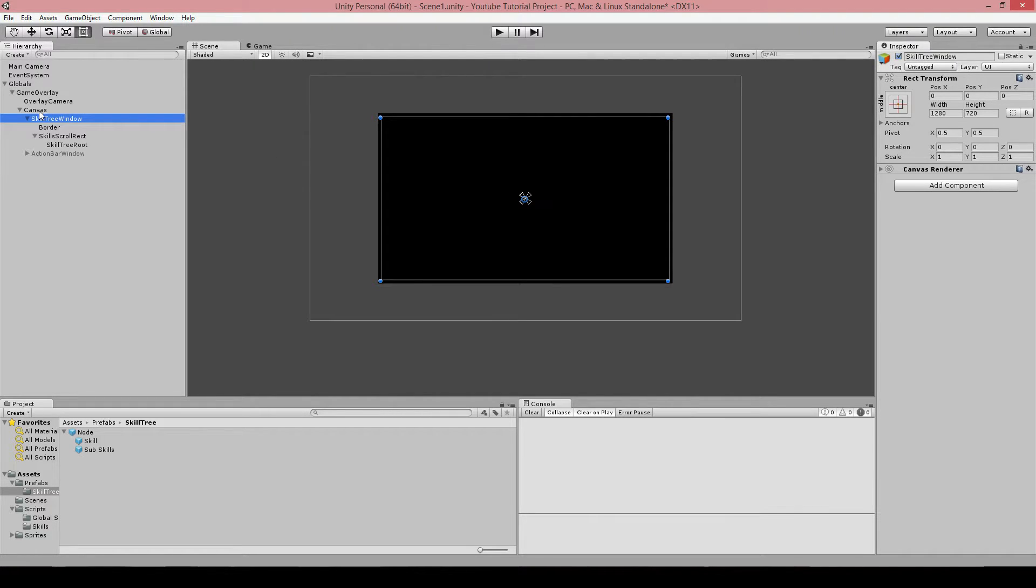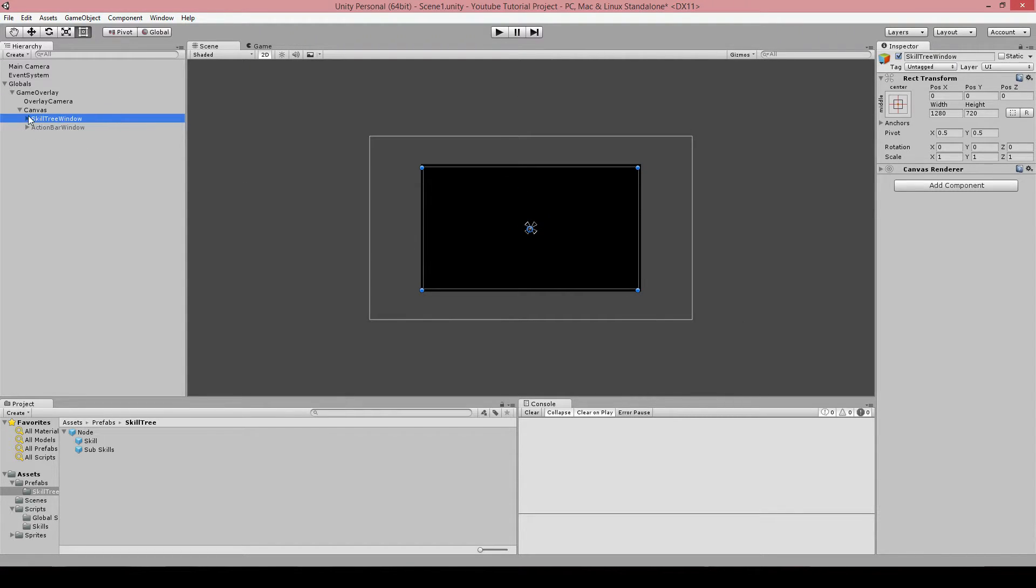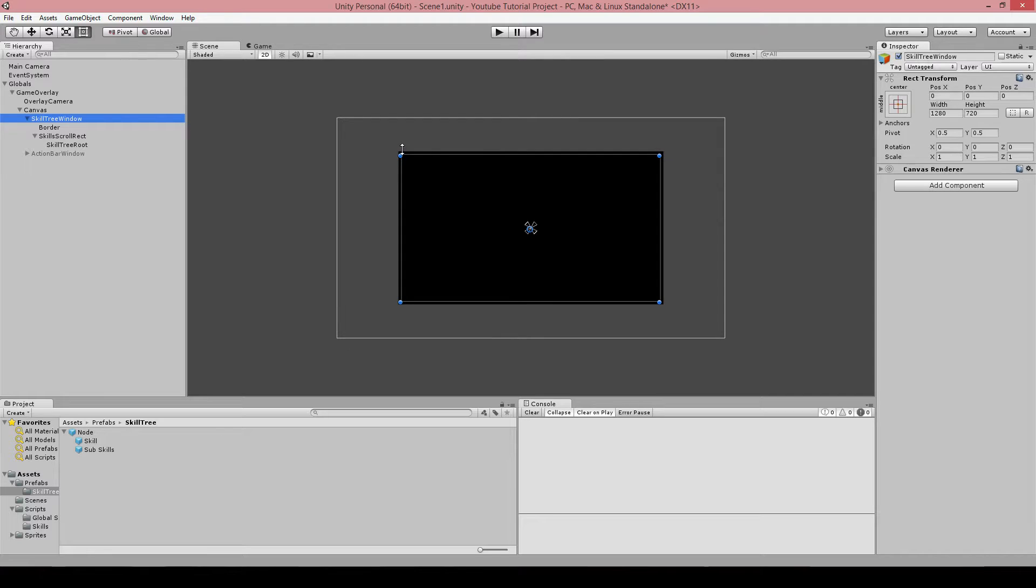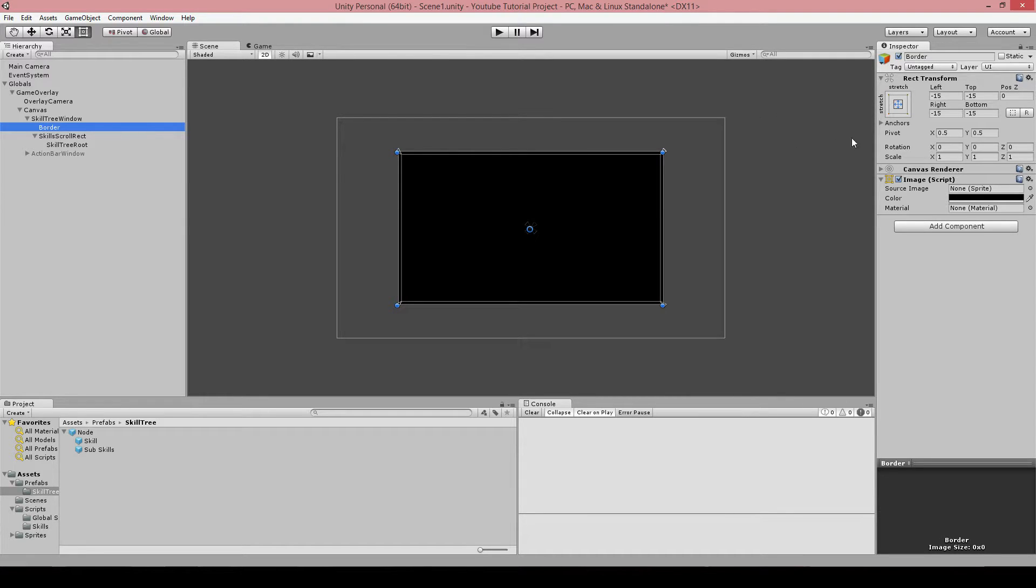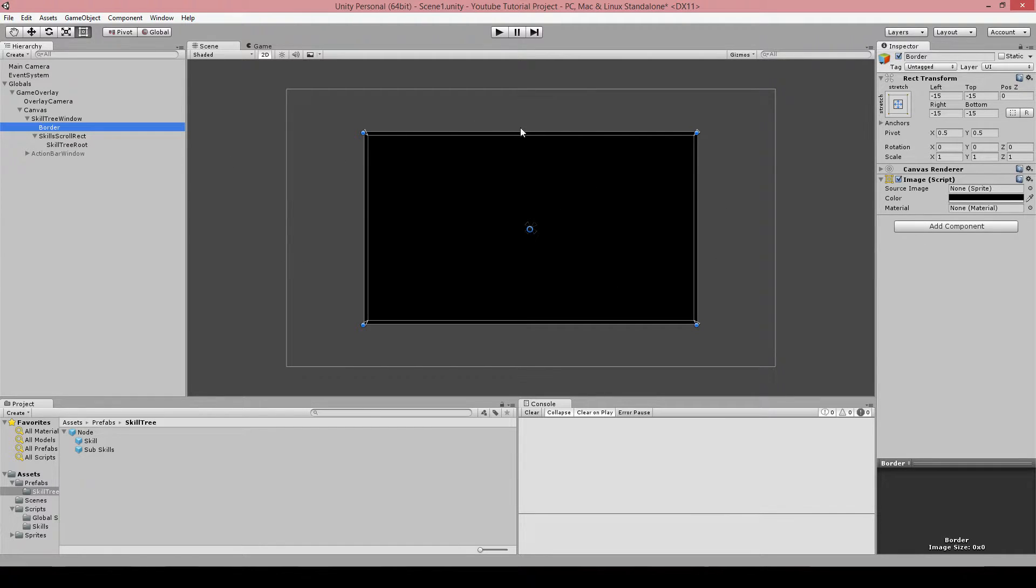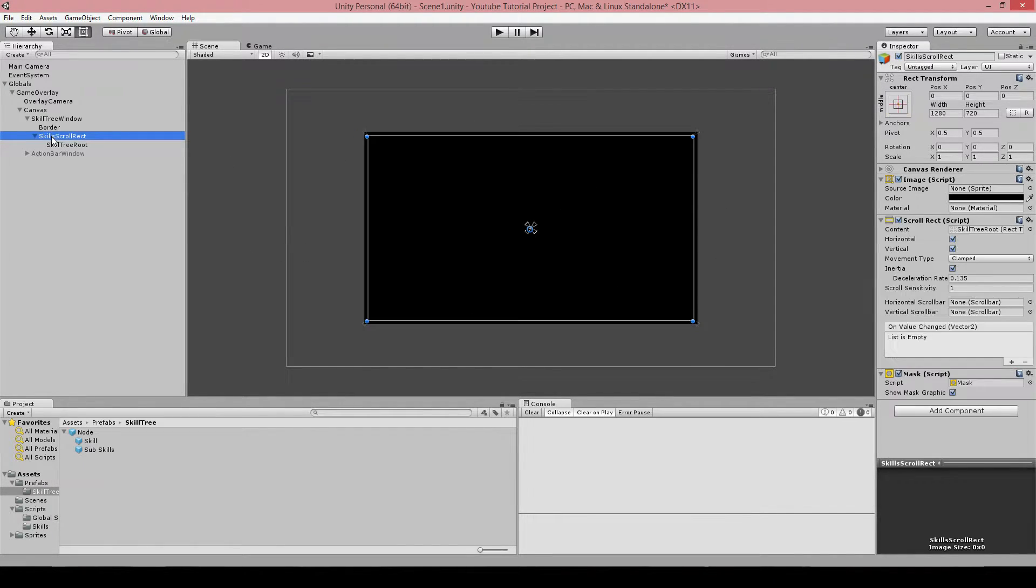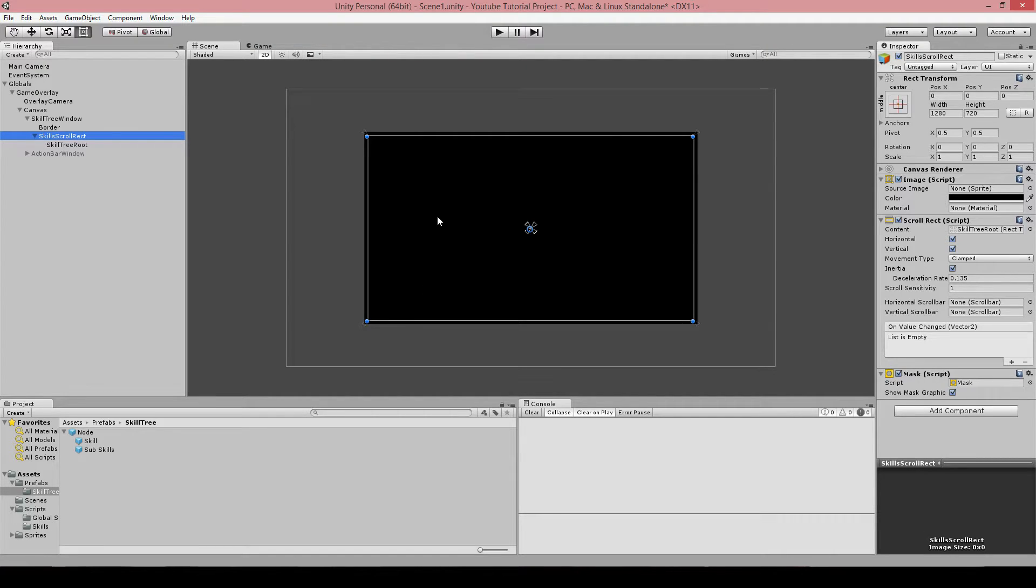So the only thing that is important here at the moment is this object here. It's called skill tree window, and that is a rect transform which is just a container. And it has a child which is this object here which is just black and it will create a border here. And we got this scroll rect which is really important.